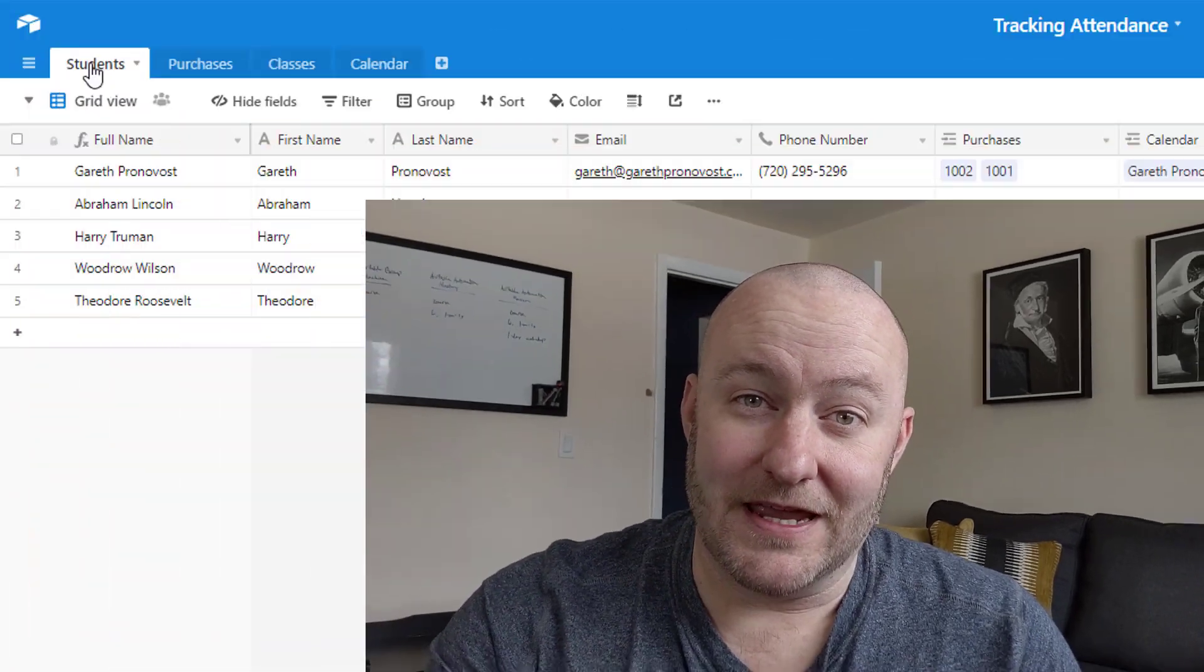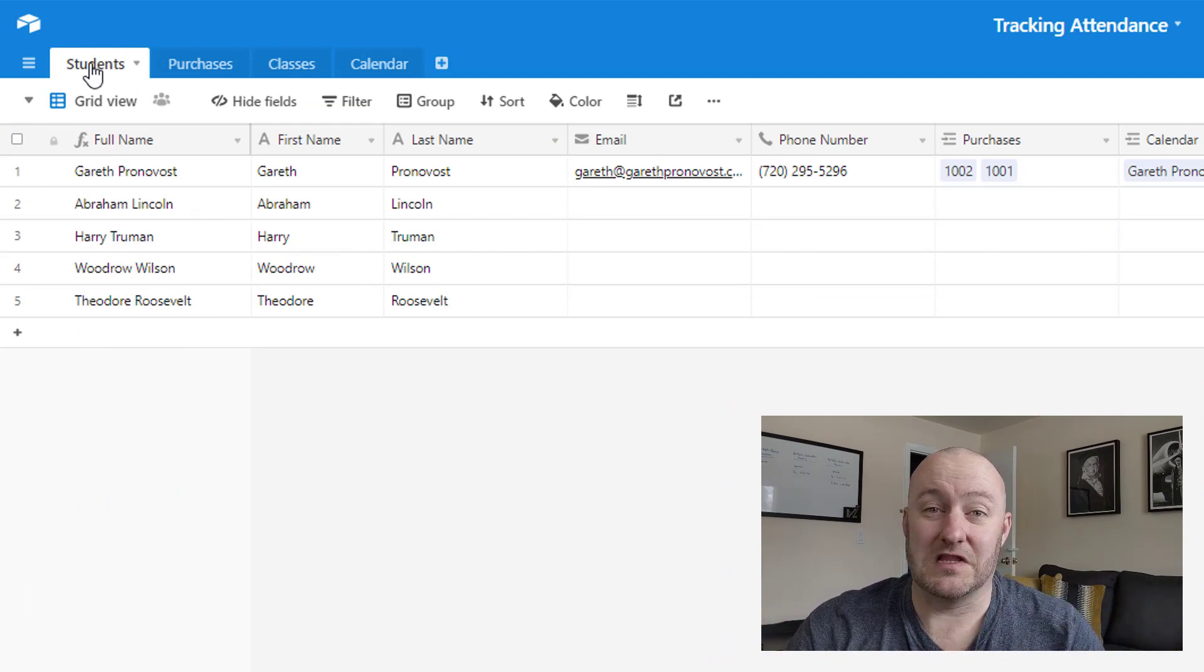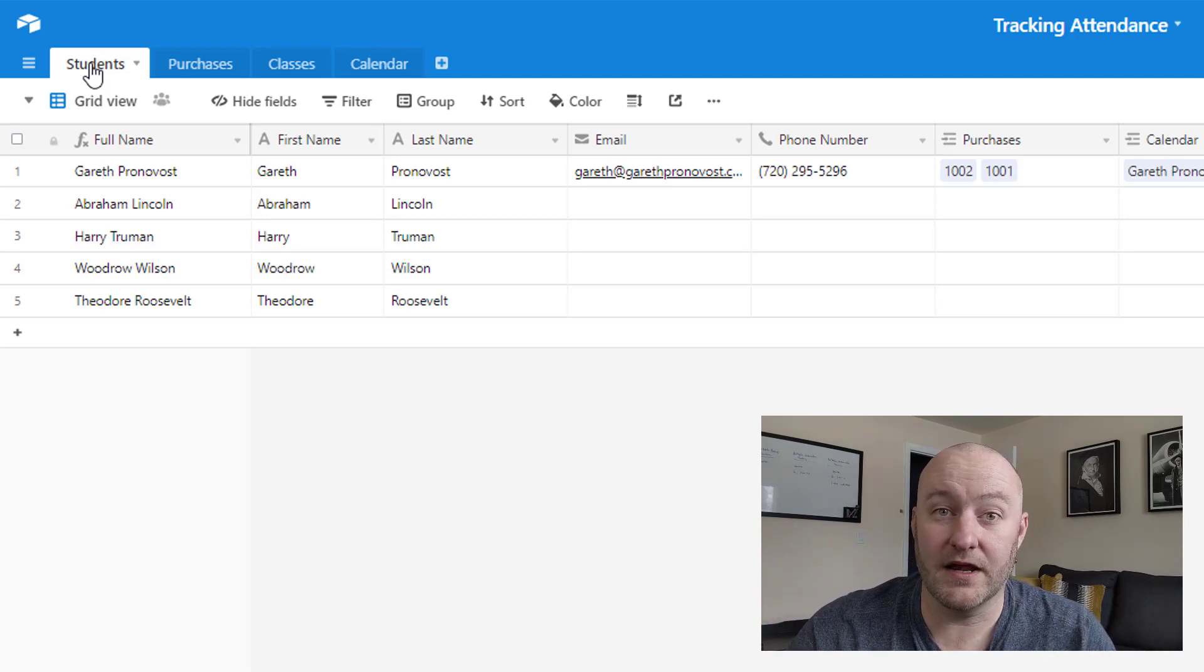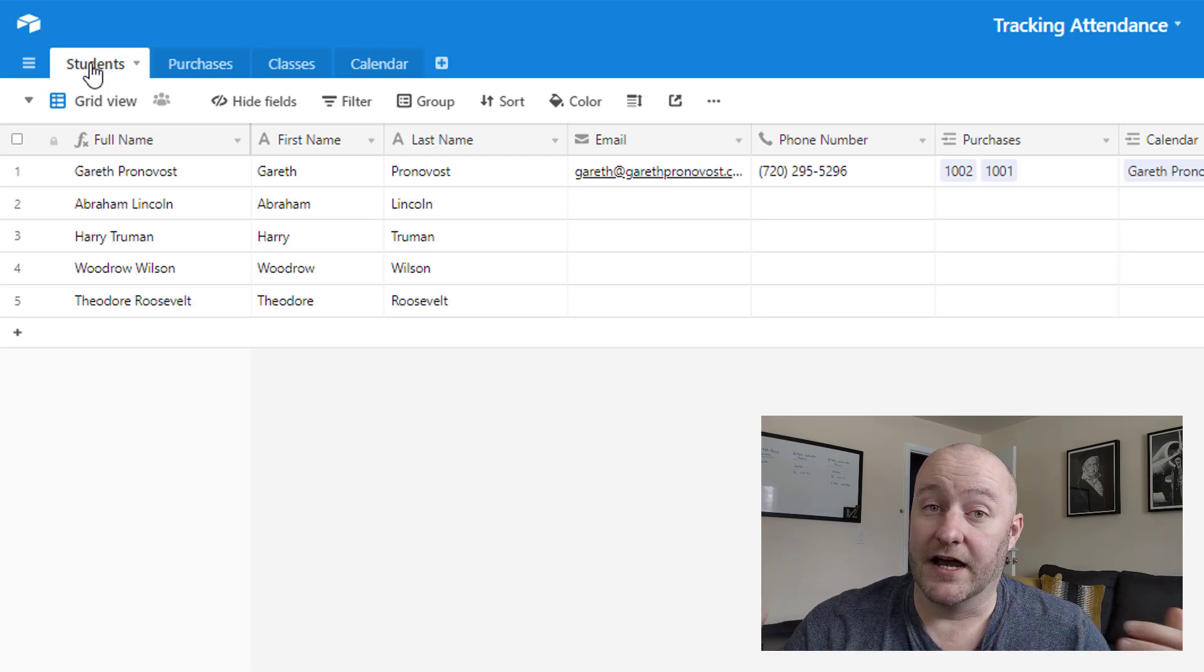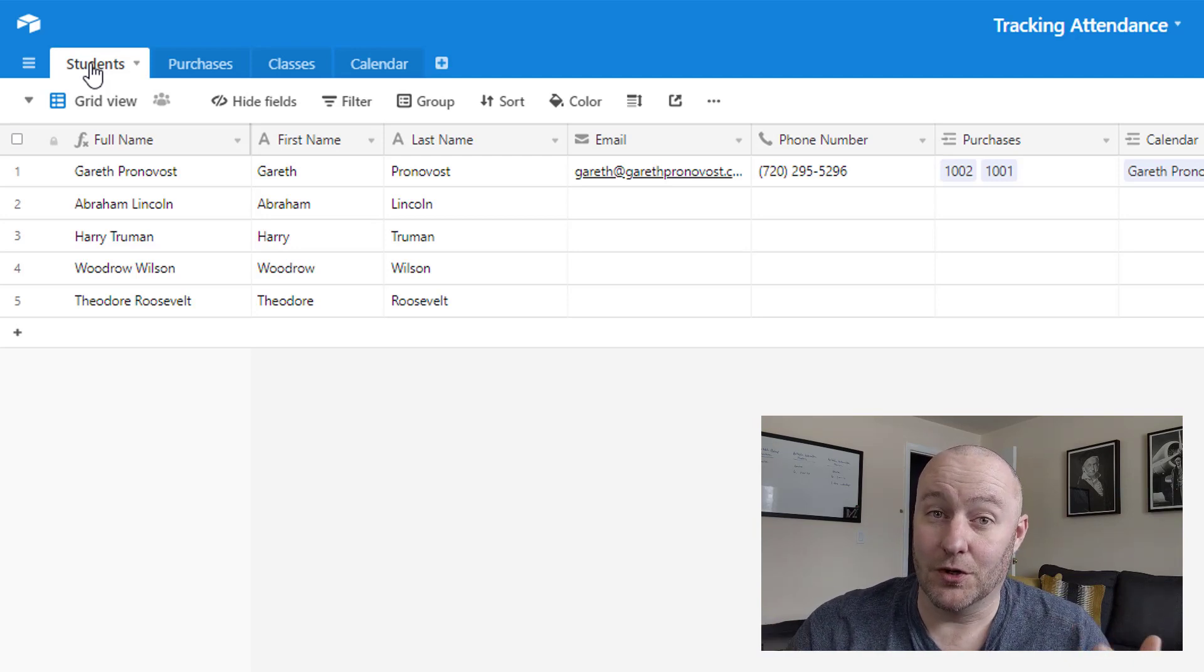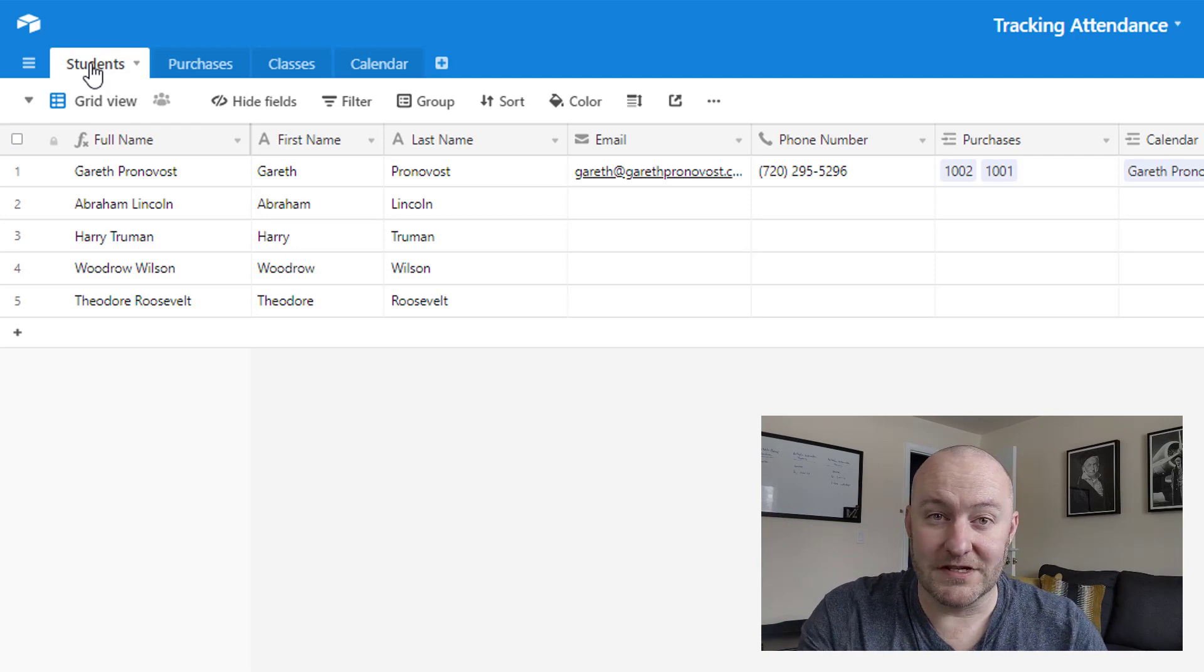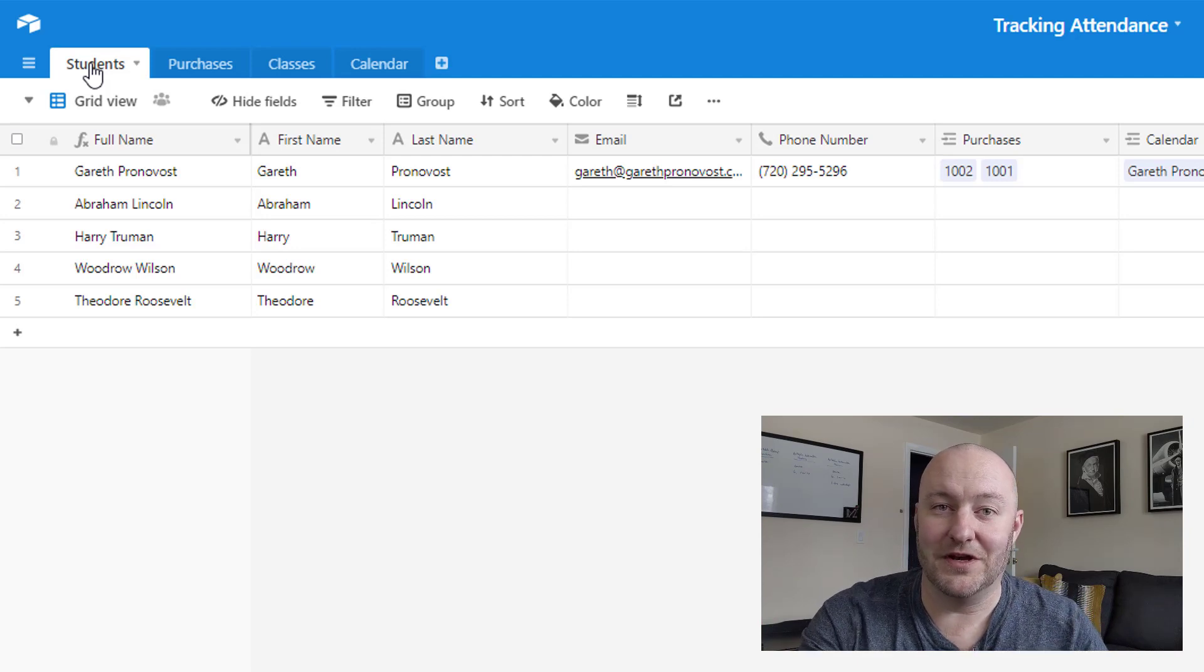But without further ado, let's just jump into this particular project. For whatever reason, this has been coming up in my inbox a lot over the last month, people saying, hey, I run some sort of a school and I need to track attendance for the different classes that I run. Can you help? This is how I would think about structuring that in Airtable. Now, there are a ton of variations that you can make to this. That's what makes Airtable so cool.